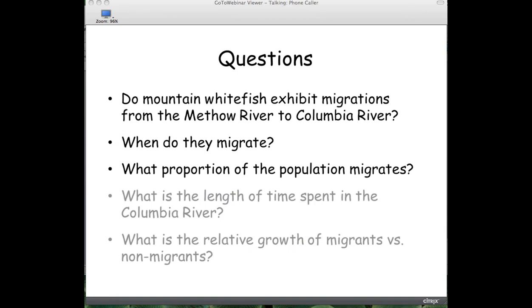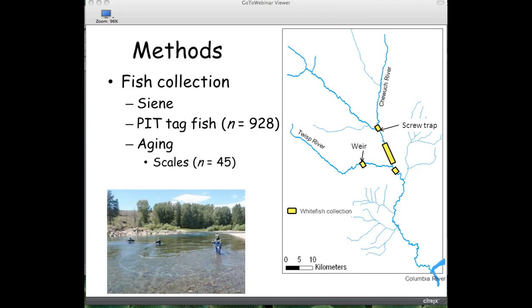We had a range of research questions: Do mountain whitefish exhibit migrations from the Methow to the Columbia River? If so, when are they migrating? What proportion of the population migrates? How long do they stay in the Columbia River? And what is the relative growth of migrants versus non-migrants? For this talk I'll concentrate on the first three questions. Our methods included collecting fish in fyke nets dragged downstream by the current, and in screw traps at weirs. All fish collected were PIT tagged, and scales were collected for aging — so far we've aged about 450 fish.